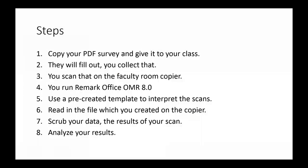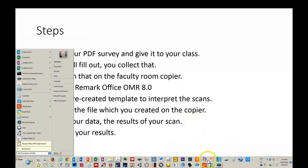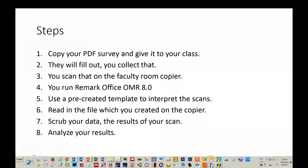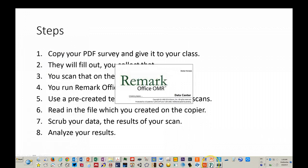The software we're demonstrating is called Remark Office OMR for optical mark recognition, version 8.0. You run that software. It looks like this.